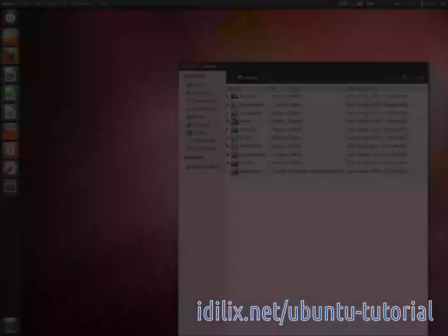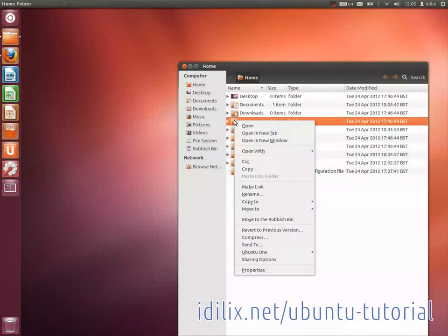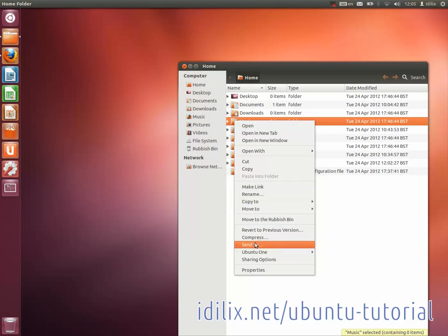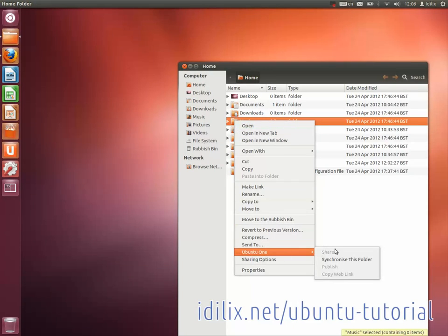To synchronize other folders, right-click on any folder on your computer, go to the Ubuntu One option and click on Synchronize this folder.